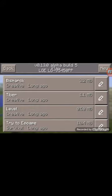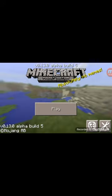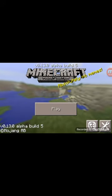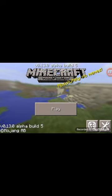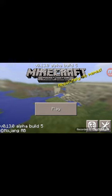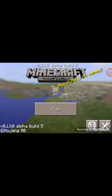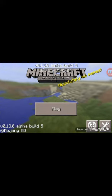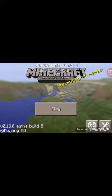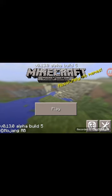Now you have Minecraft. It's version 0.13.0 alpha build 5.